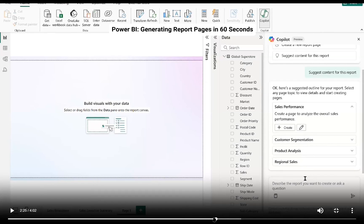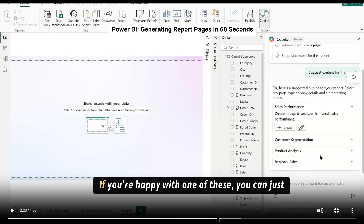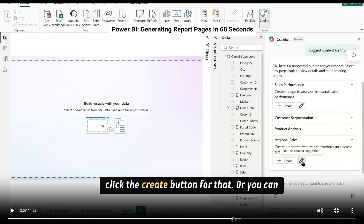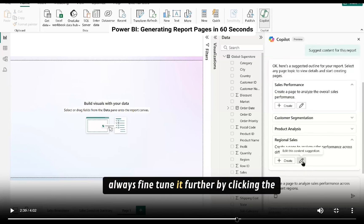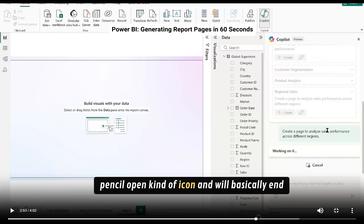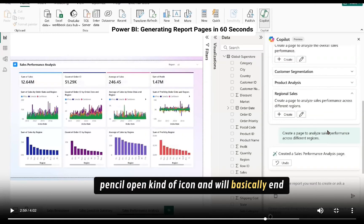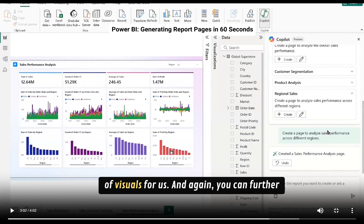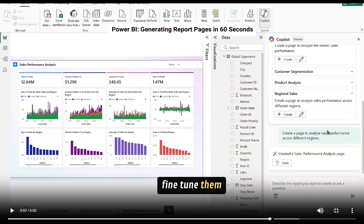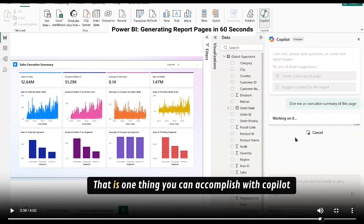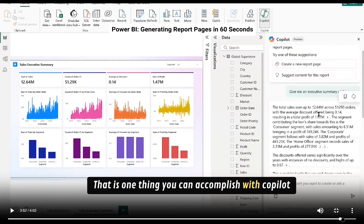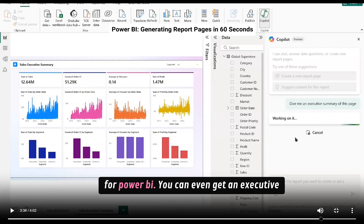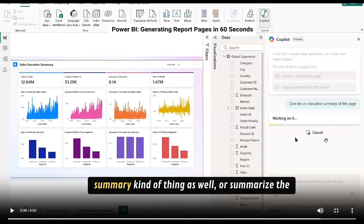If you're happy with one of these you can just click the create button for that or you can always fine tune it further by clicking the pencil or pen kind of icon. And it will basically end up generating the suggested quick insights kind of visuals for us and again you can fine tune them if you want. So you can generate your report pages with these. That is one thing you can accomplish with Copilot for Power BI. You can even get an executive summary kind of thing as well.